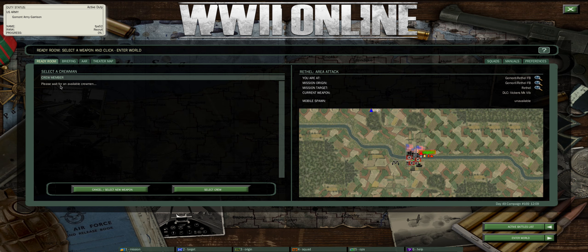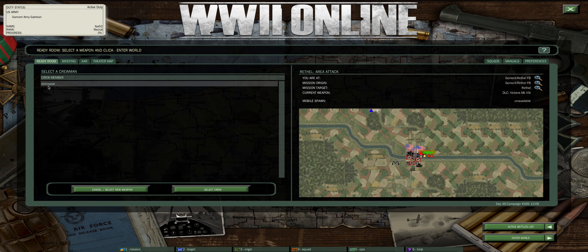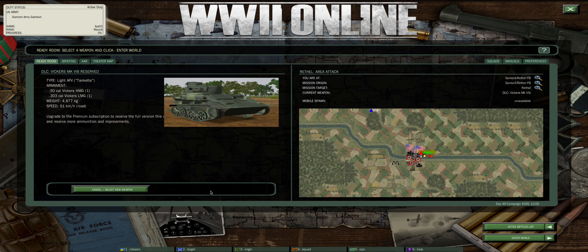My available crewman will then show up as soon as he selects me as his commander. In this case it will be Rich Marsh, and that button is also here. I'm going to hit select crew.